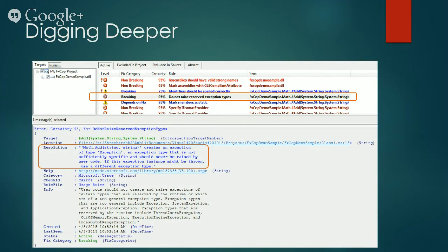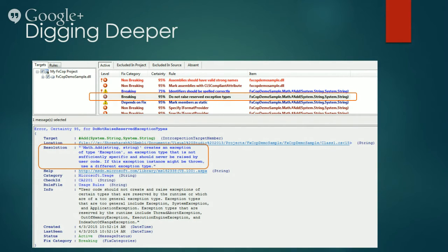Now let's focus on the highlighted resolution, which clearly states the same. If you need more help or details, you can click on the help link just below the resolution. This will take you to a resource on MSDN.